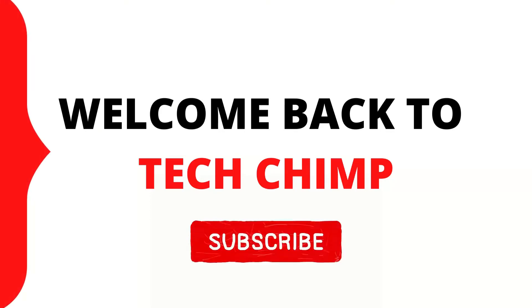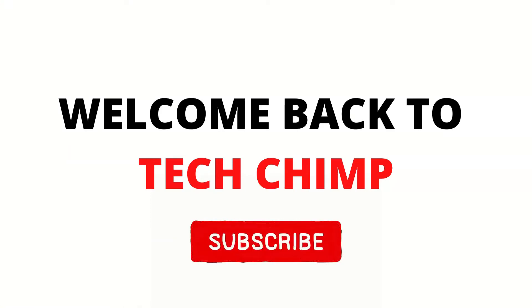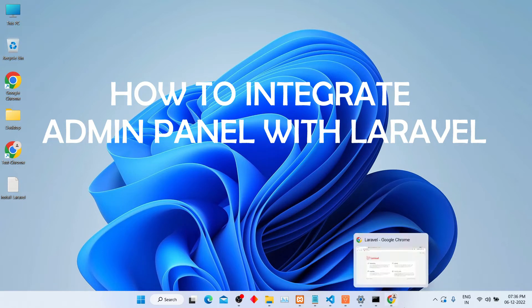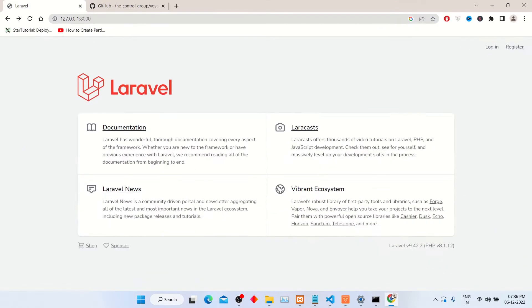Hello guys, welcome back to my YouTube channel TechChimp. Today I am going to teach you how to integrate admin panel with Laravel. So let's start.